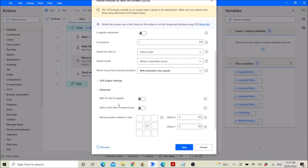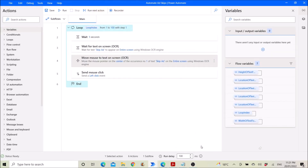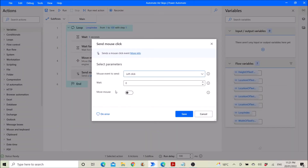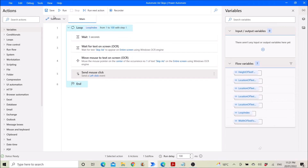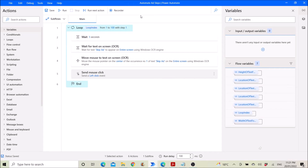Also your engine settings — leave it as default. At once: disabled. Wait for text to appear. That's it. Then you send a mouse click: left click, wait time is zero, move mouse is disabled. Save. Then end. Then you save your automation and rename it as 'Automate Ad Skips'.